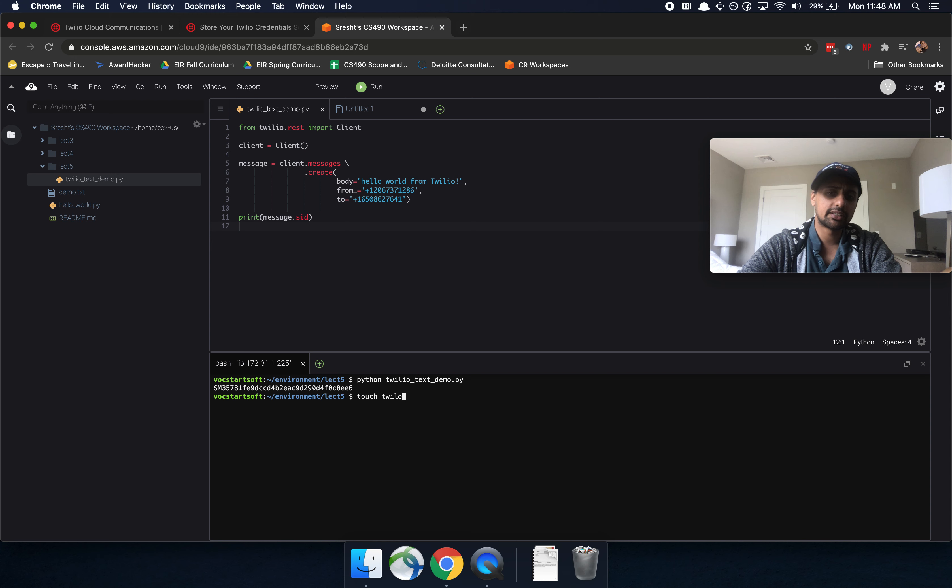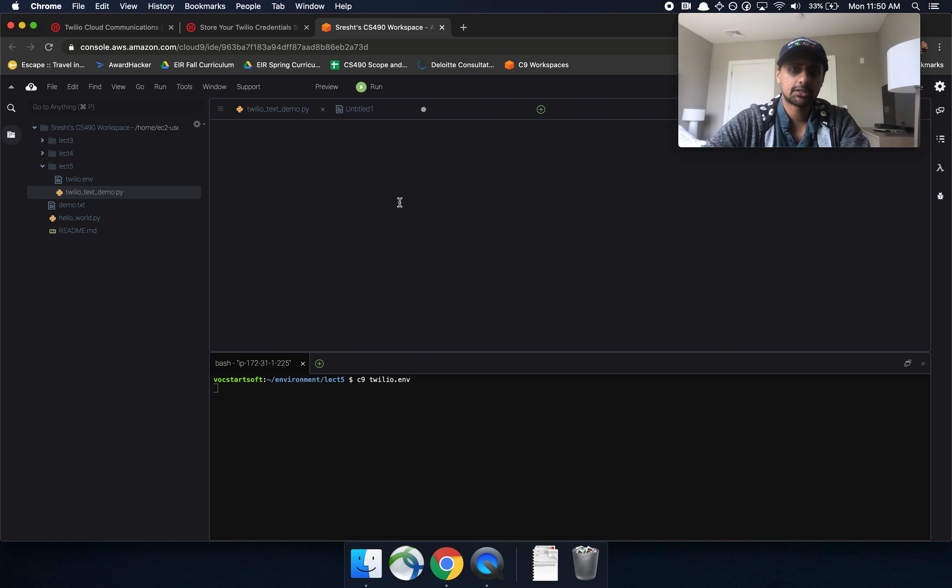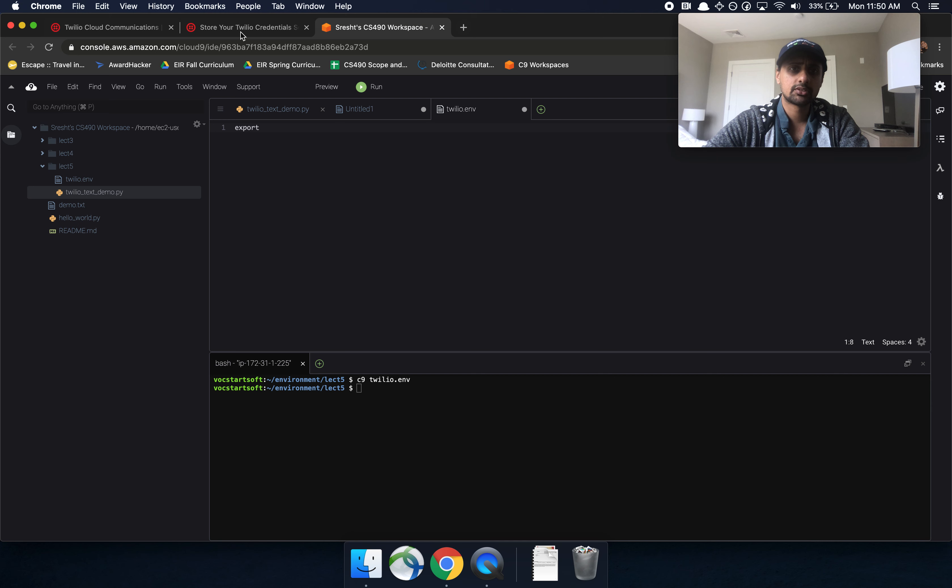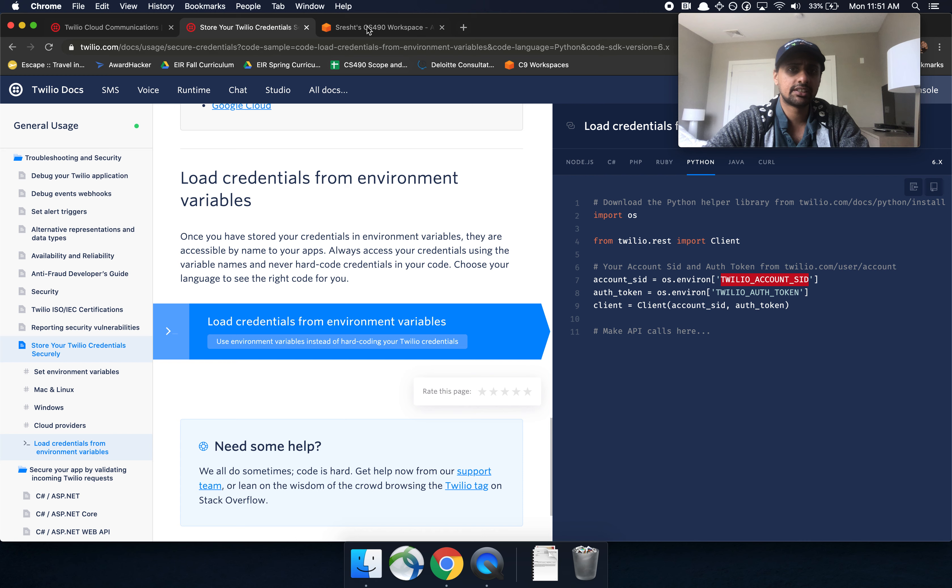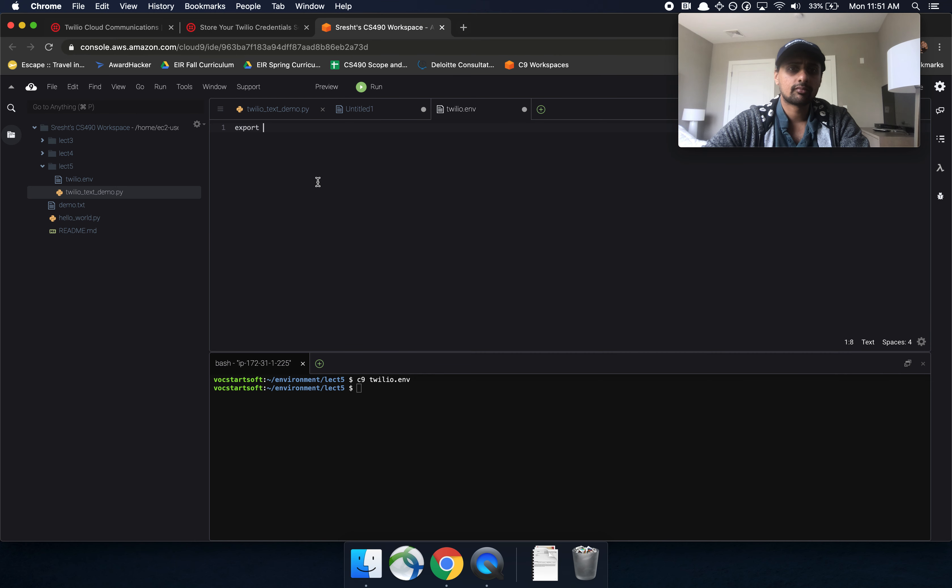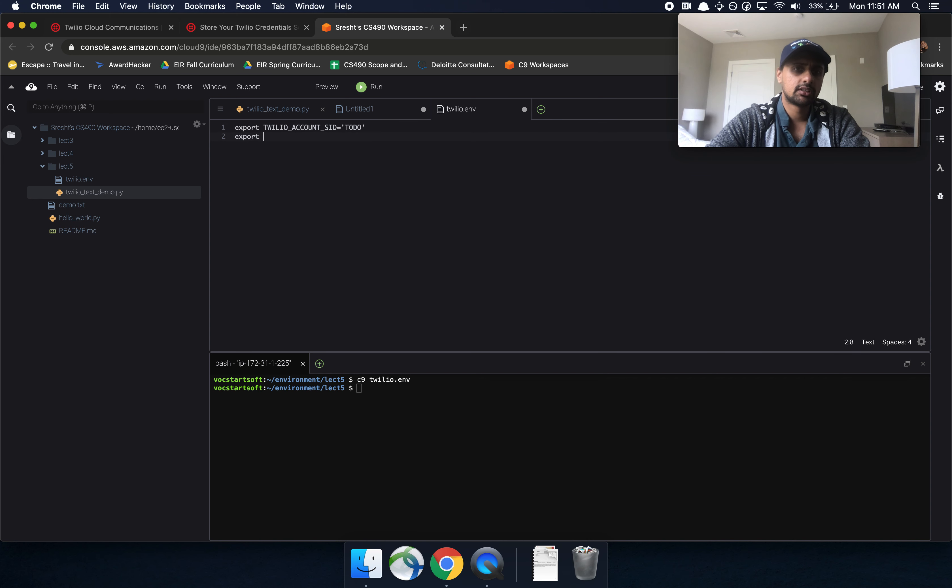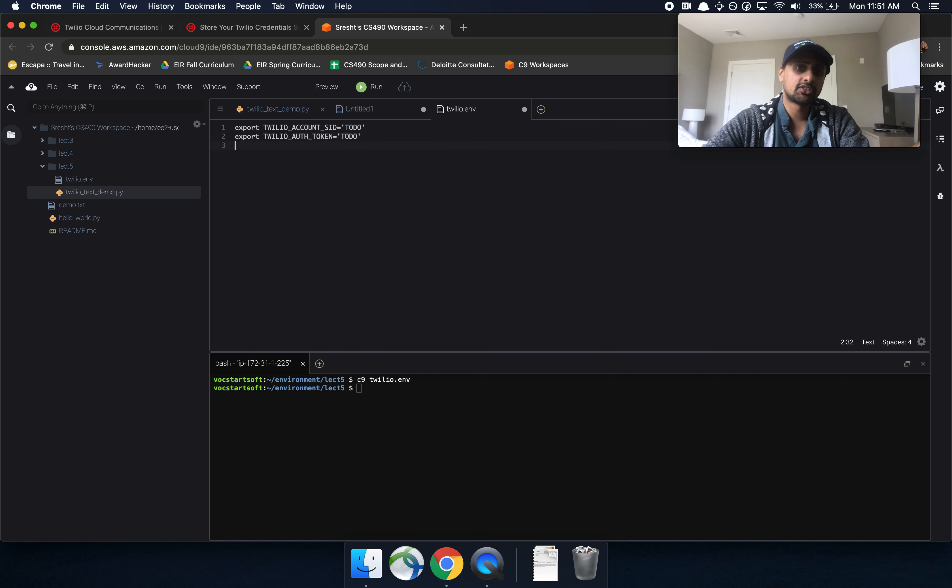So this might look something like touch Twilio dot env. And then let's go ahead and open Twilio dot env up. Okay, this is a blank file. And all we're going to do here is export those same variables. So again, we're going to export Twilio account SID here, and then we're going to export Twilio auth token here. And you're going to fill those in.